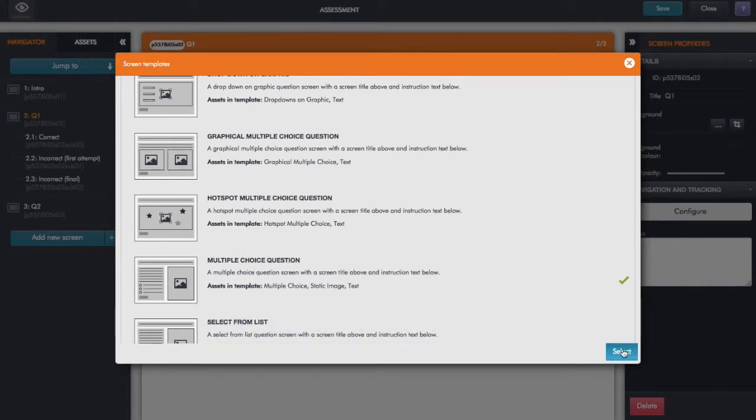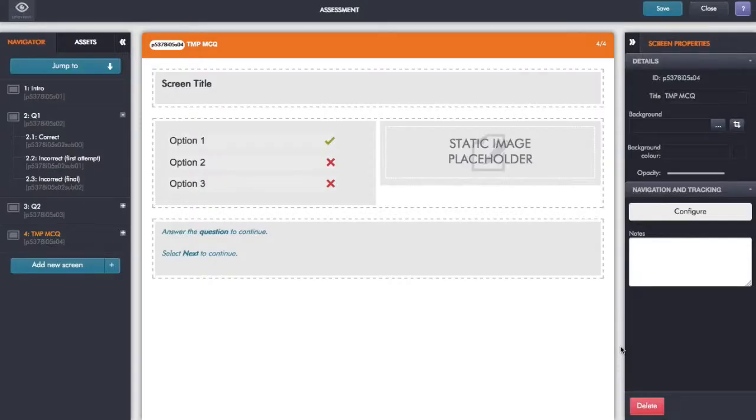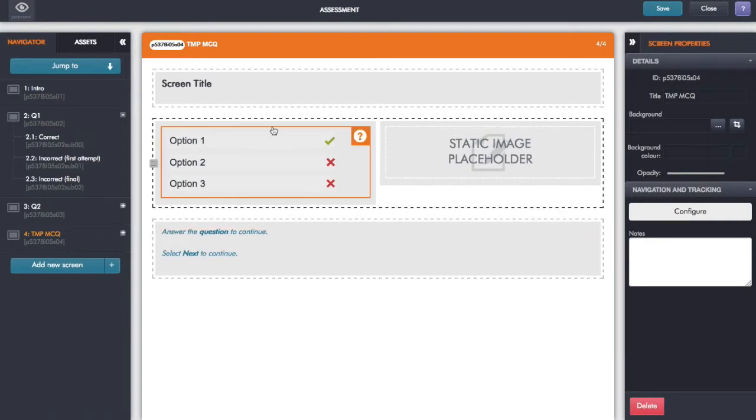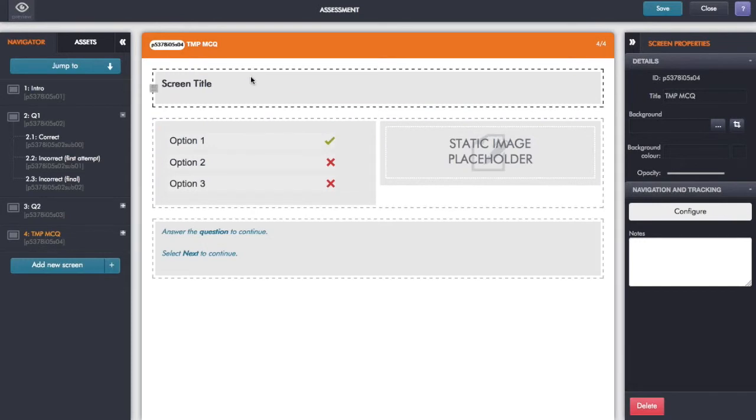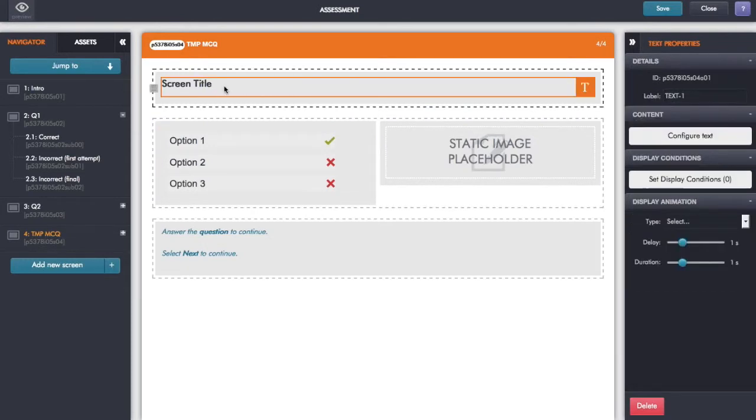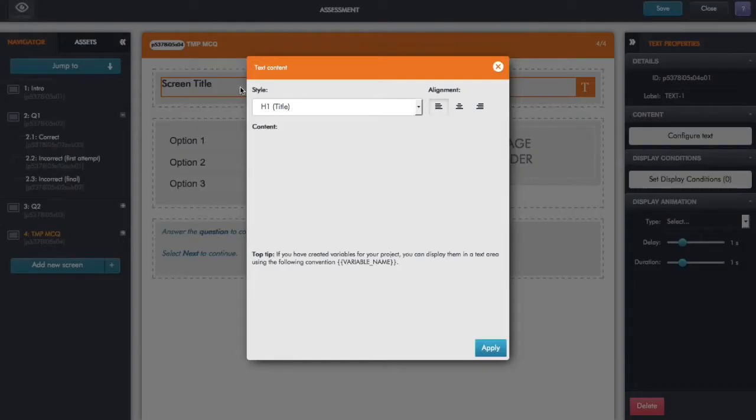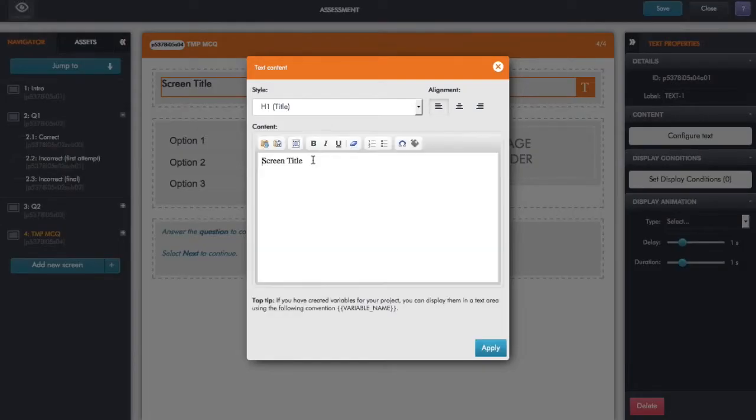Shows me a green tick there showing me that that's selected. Click select. And here we go, it's added an entirely new screen for me, and now it's added in template in here.